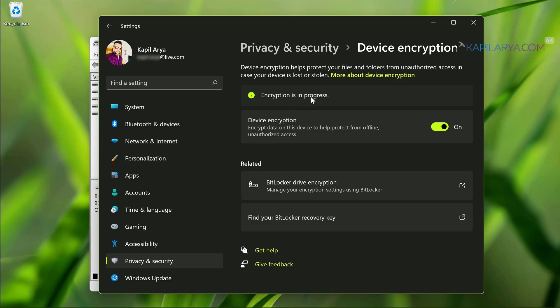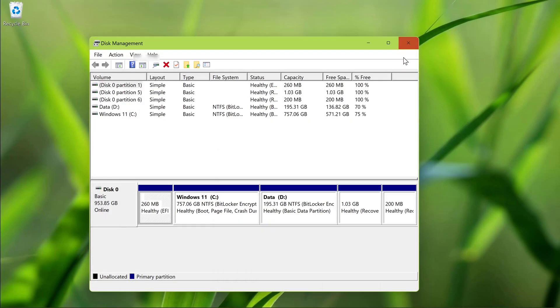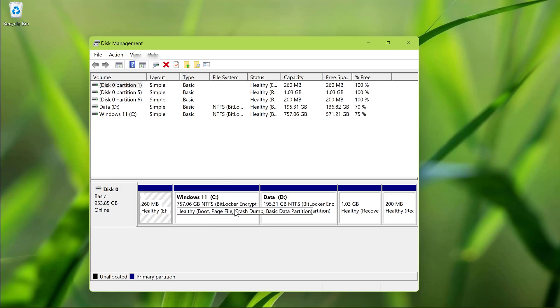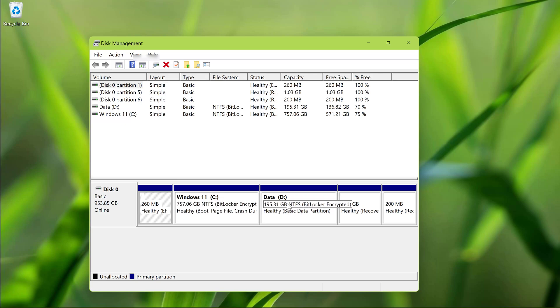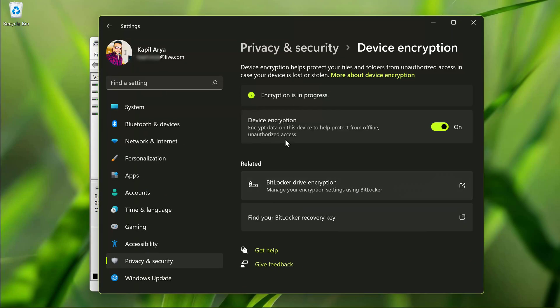Once it is completed, this encryption is in progress message will be removed and your device encryption option will remain on. Also if you go to disk management you can see that our drives now have a label showing these are BitLocker encrypted because we have already enabled device encryption for these drives.